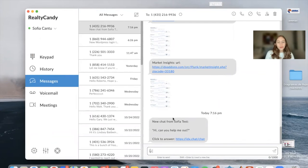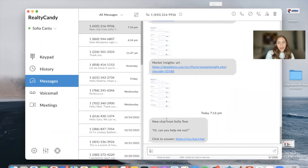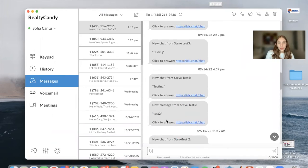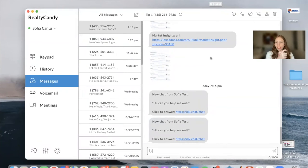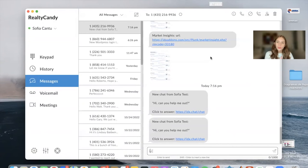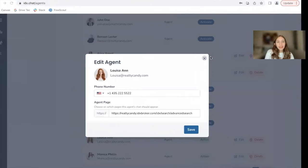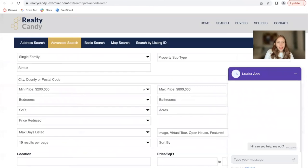And there it is. We just got a notification that says new chat from Sophia test. Hi, can you help me out? And here's the second message. This is because it sends a text message to the main phone number and to the agent phone number. Since we added the same one, it's sending twice. So this way we know it's working.